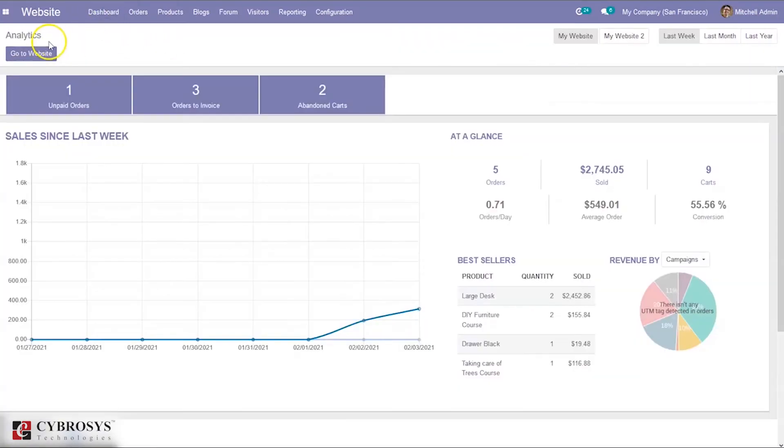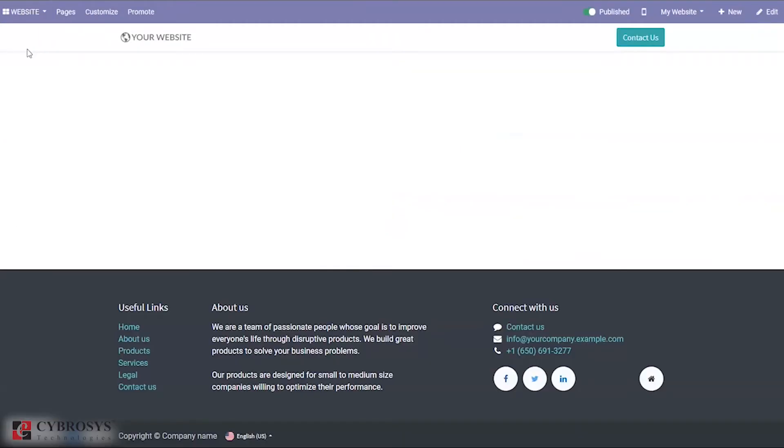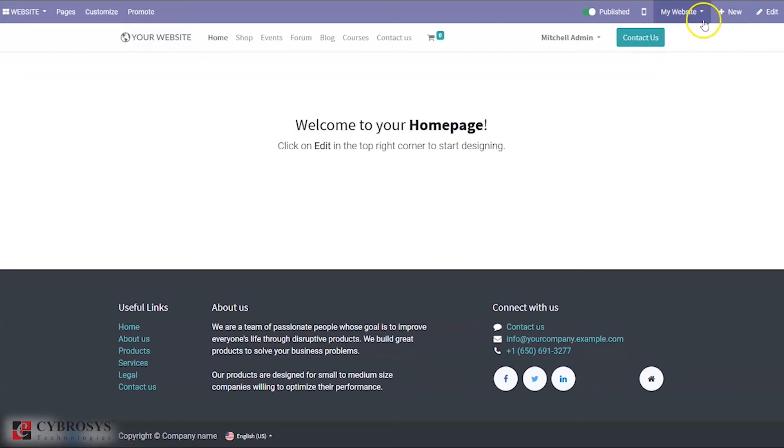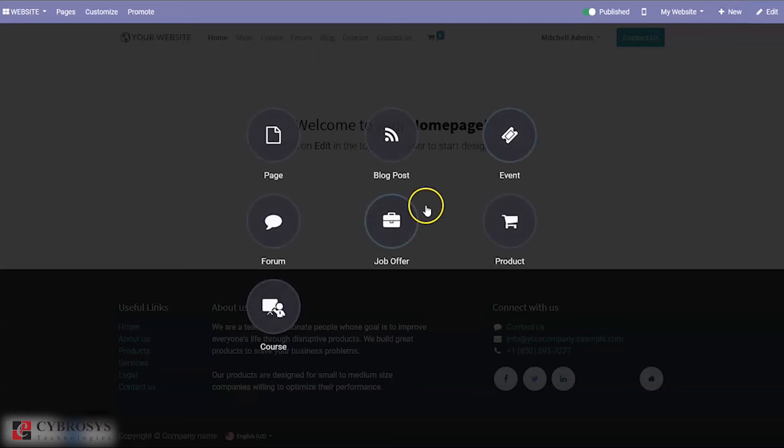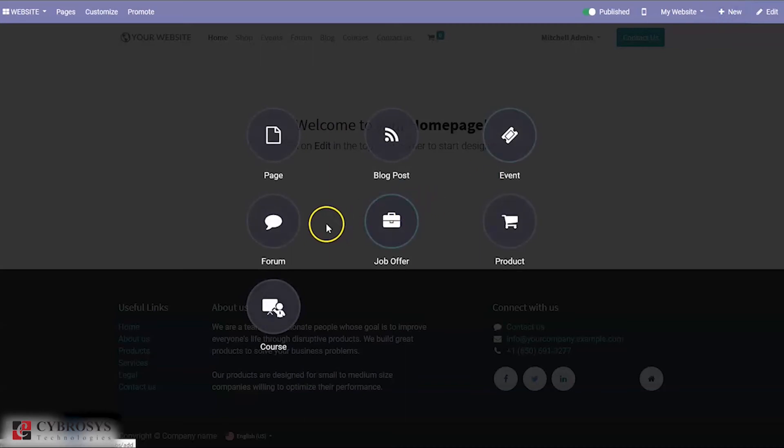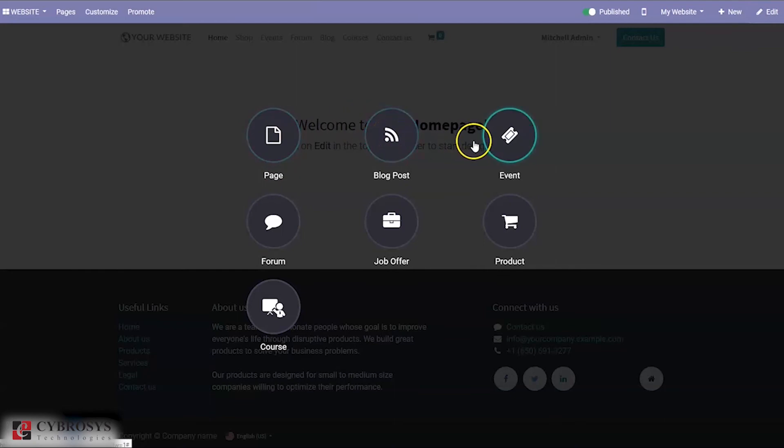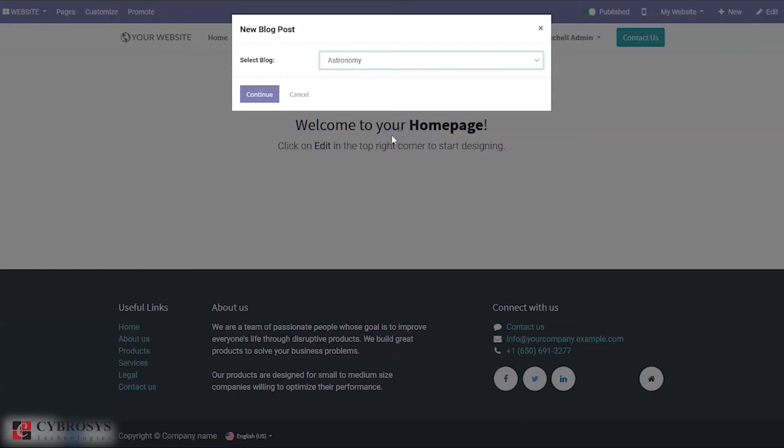Let's see how we can create a blog from our website. Here we can find a button, an option called New. When you click on New, you can find an option to create a new page or blog post, event, product, forum, job offer, or course.